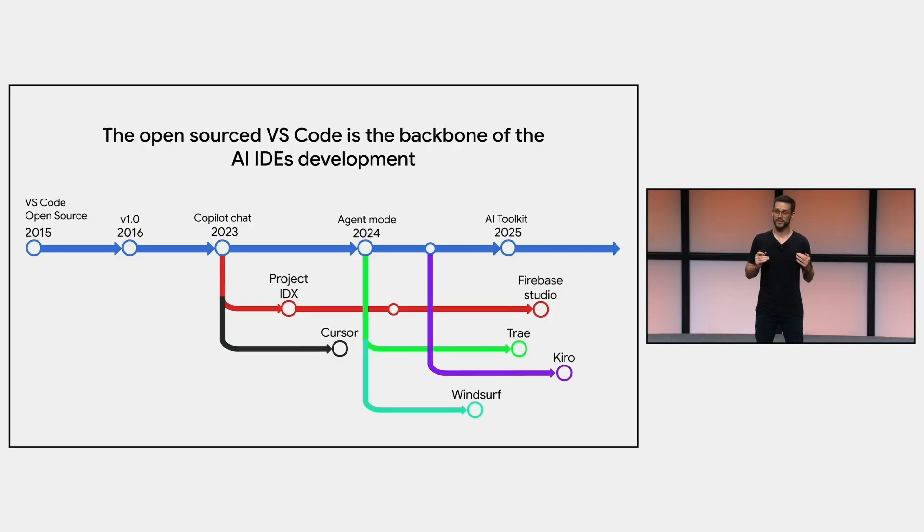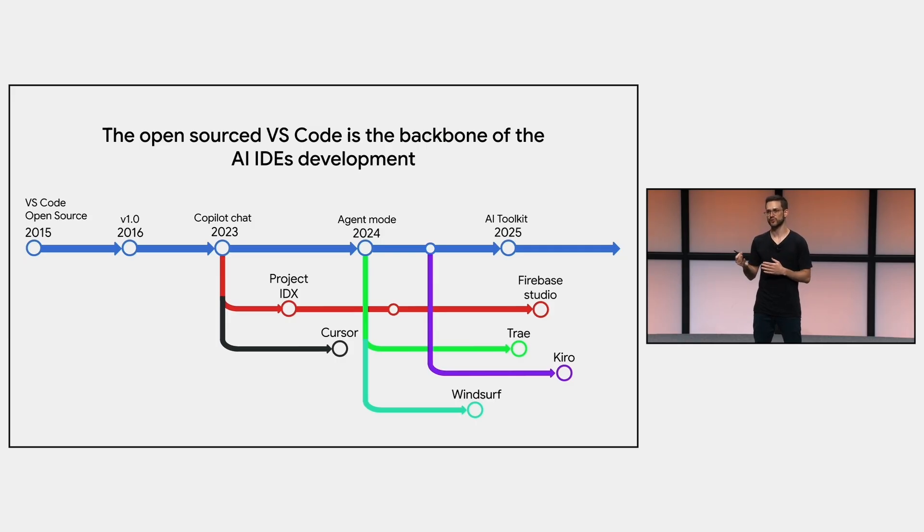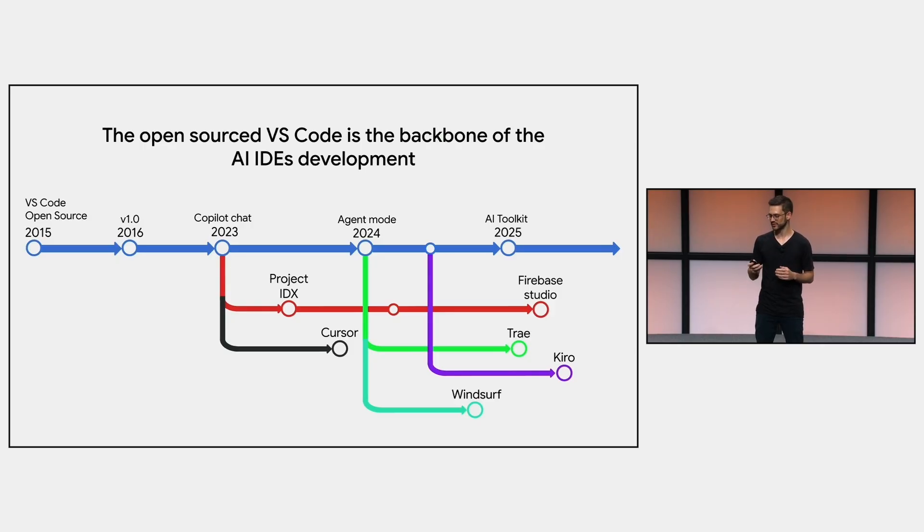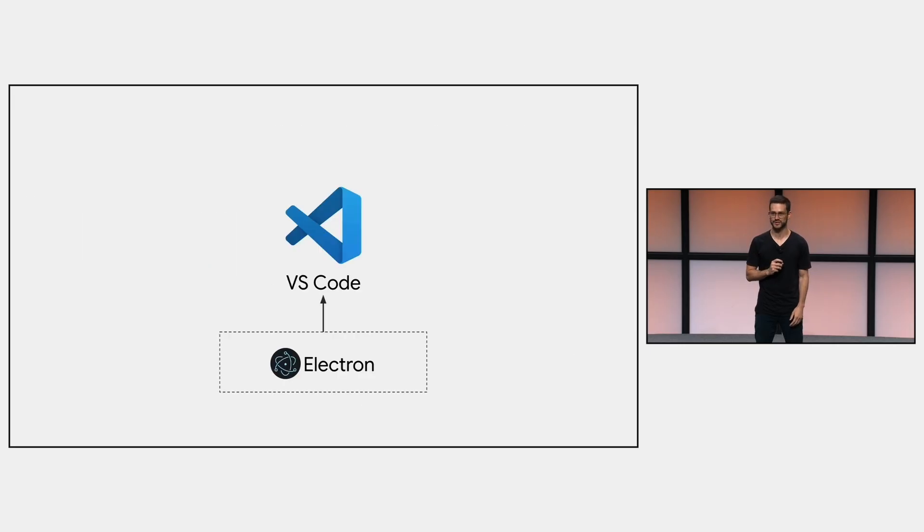So VS Code becomes kind of a platform, where if you develop something that runs in it, it will probably run in other IDEs too. So let me give you a brief overview of how VS Code is structured, and then we will build our own extension.